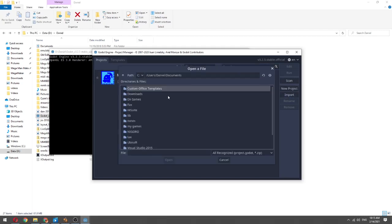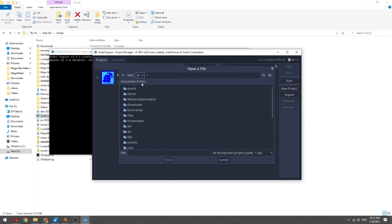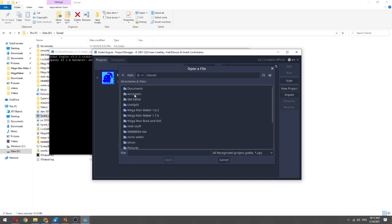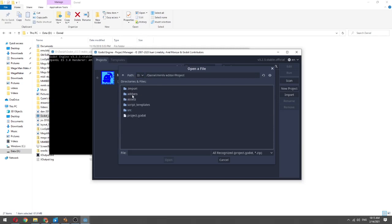Find the file location. In my case it was D drive, level editor project, and then project GoDot.